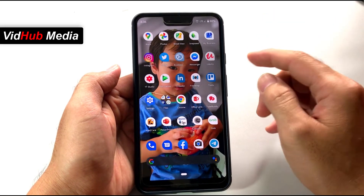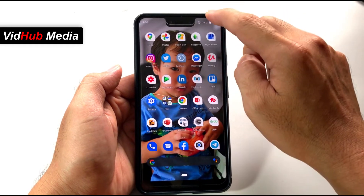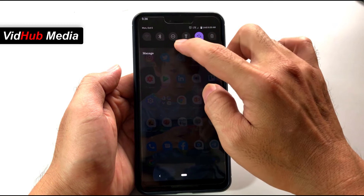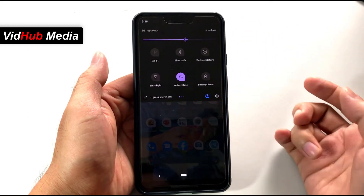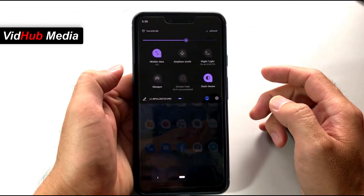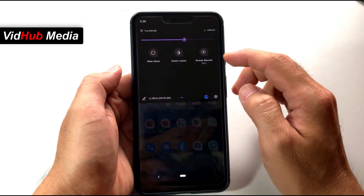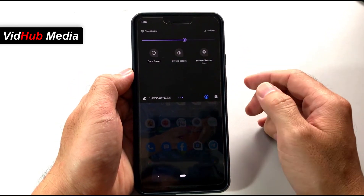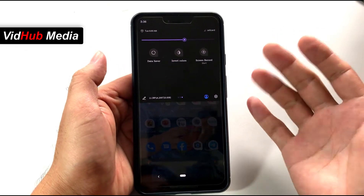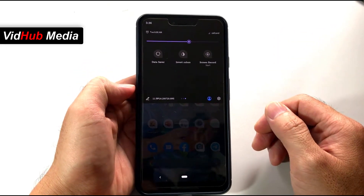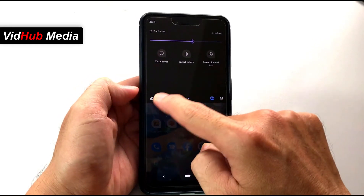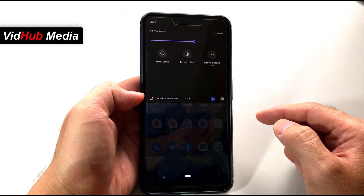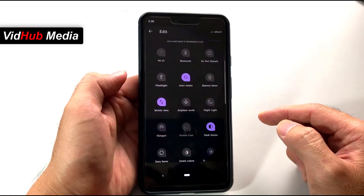Let me enable the screen record. You just scroll from the top and you may see something like this. Usually it didn't show here, but here I have screen record. If you don't see it, let me enable it. So just press this one — the pencil here on Android 11. You see it says 11, so just press here.